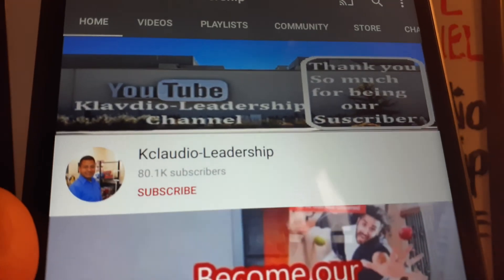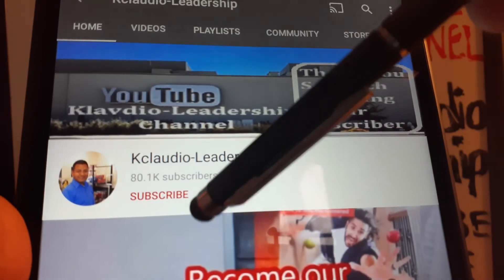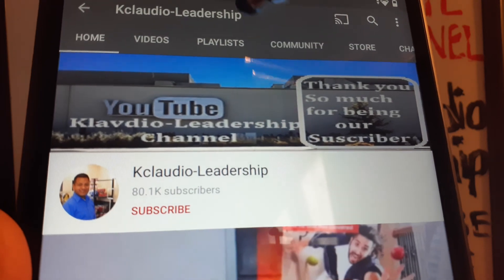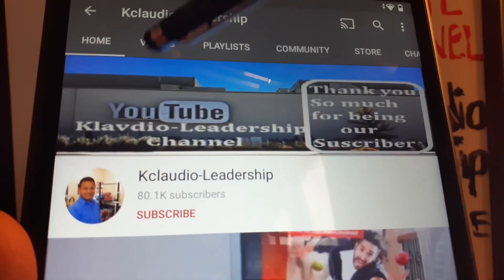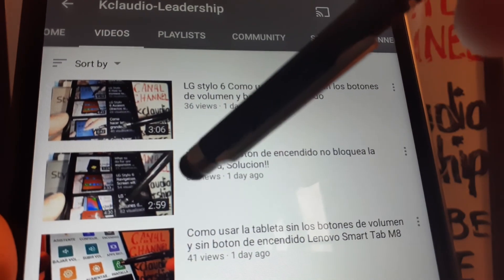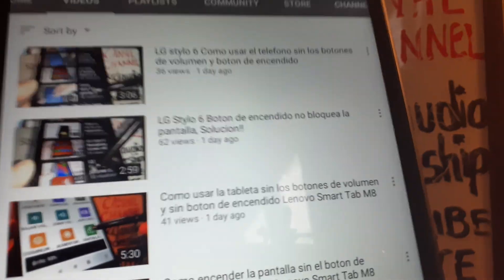Again, thank you for choosing my video. Please subscribe to the channel and search my other tutorials related to this Smart Tab M8 tablet here in my video section. Thanks so much.